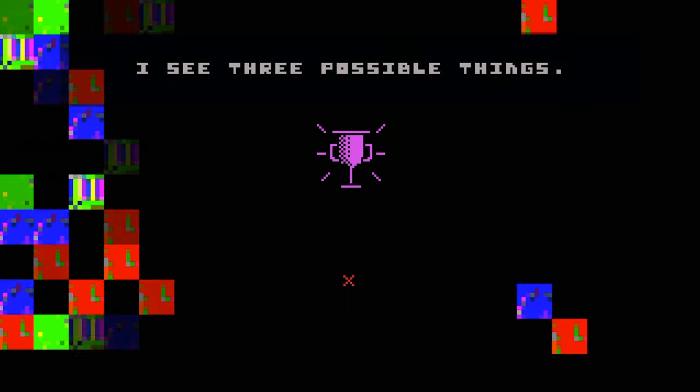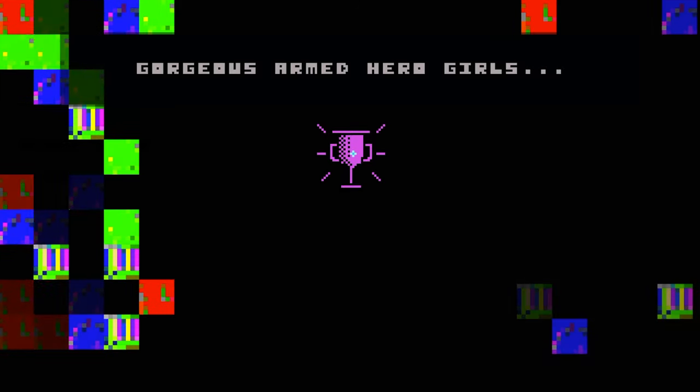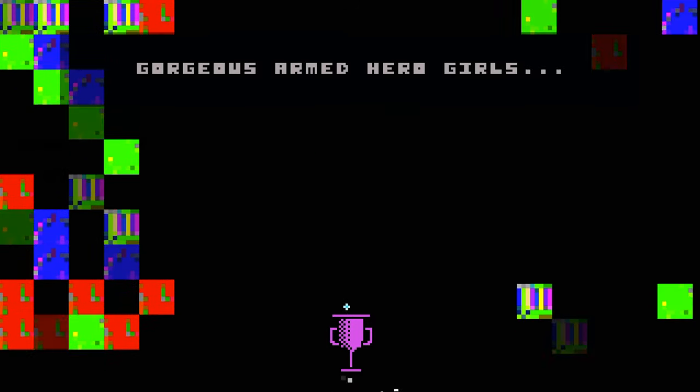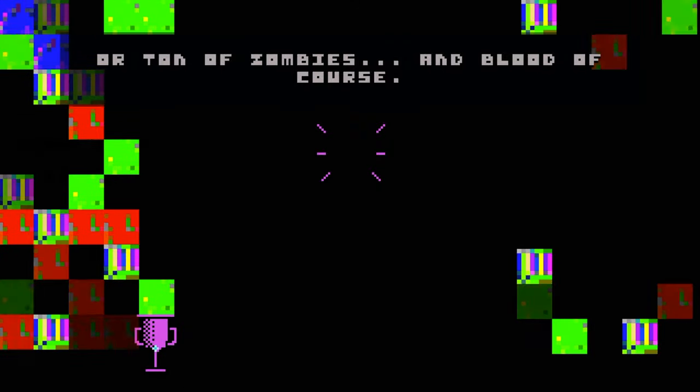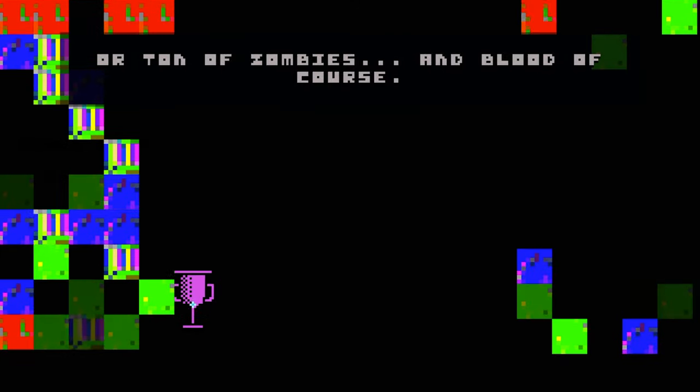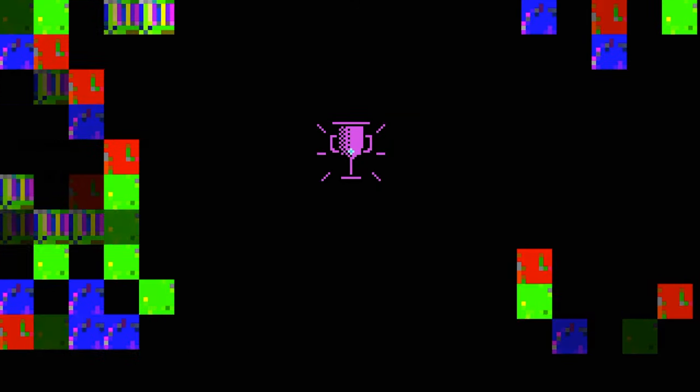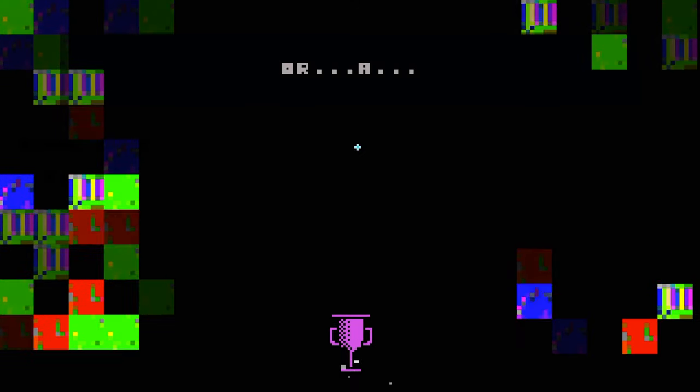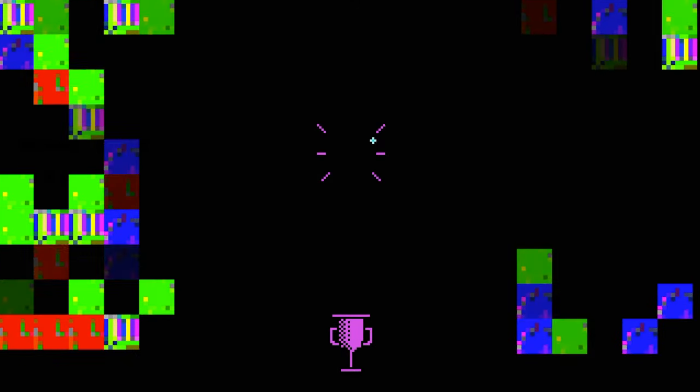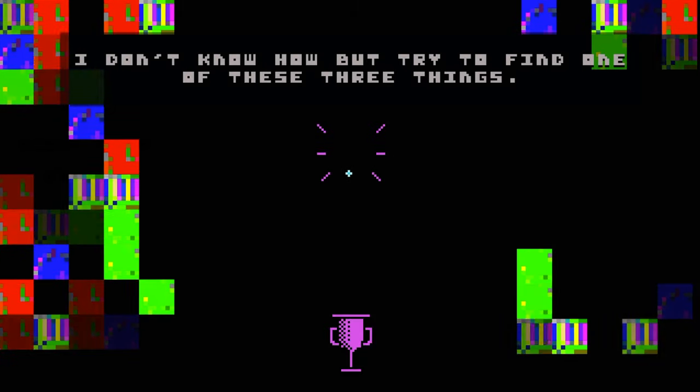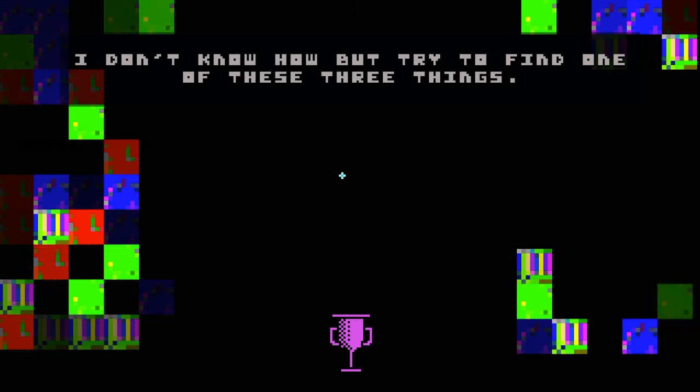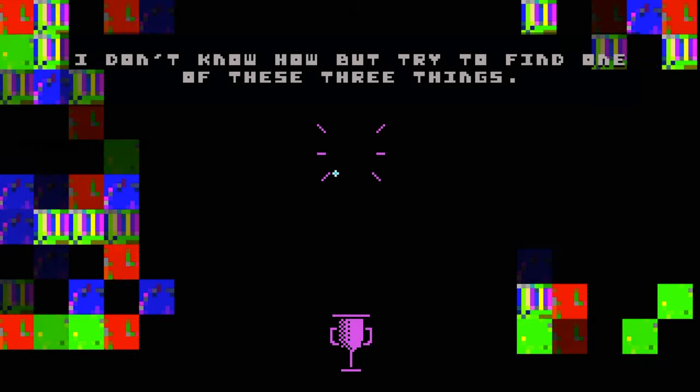I see three possible things. Gorgeous armed hero girls, or tons of zombies and blood of course, or goat. I don't know how, but try to find one of these three things.